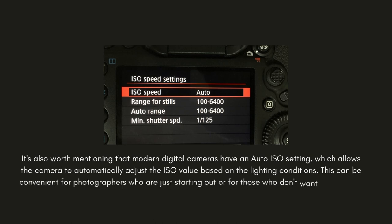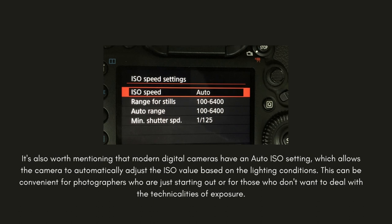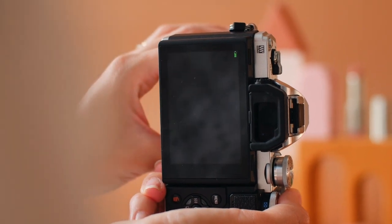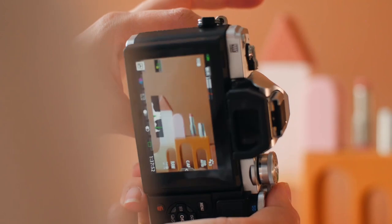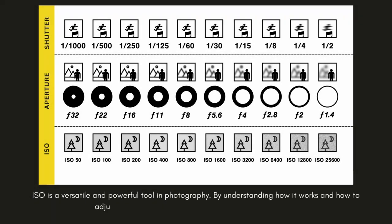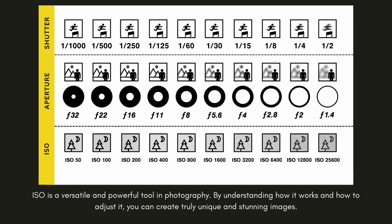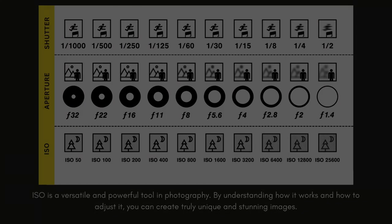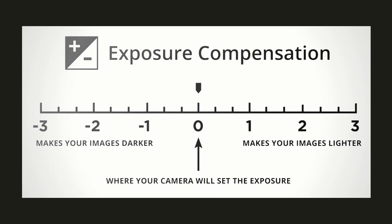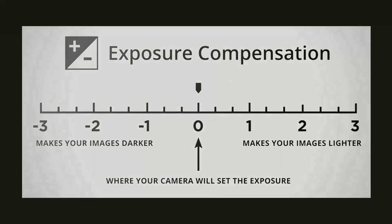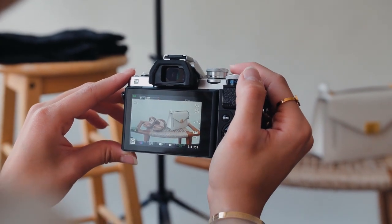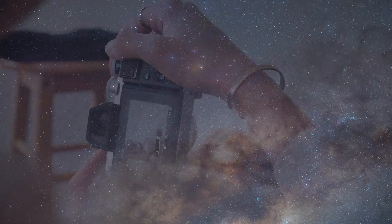Modern digital cameras have an auto ISO setting, which allows the camera to automatically adjust the ISO value based on lighting conditions. This can be convenient for photographers who are just starting out or who don't want to deal with the technicalities of exposure. However, using auto ISO can sometimes result in images that are not optimally exposed or have more noise than desired. By learning to adjust ISO manually, photographers can have more control over the final outcome and achieve their creative vision. In conclusion, ISO is a versatile and powerful tool in photography — exposure is all about finding the right balance of light and dark to capture the magic of a moment. Practice makes perfect, and the more you shoot, the more comfortable you'll become with adjusting your exposure.